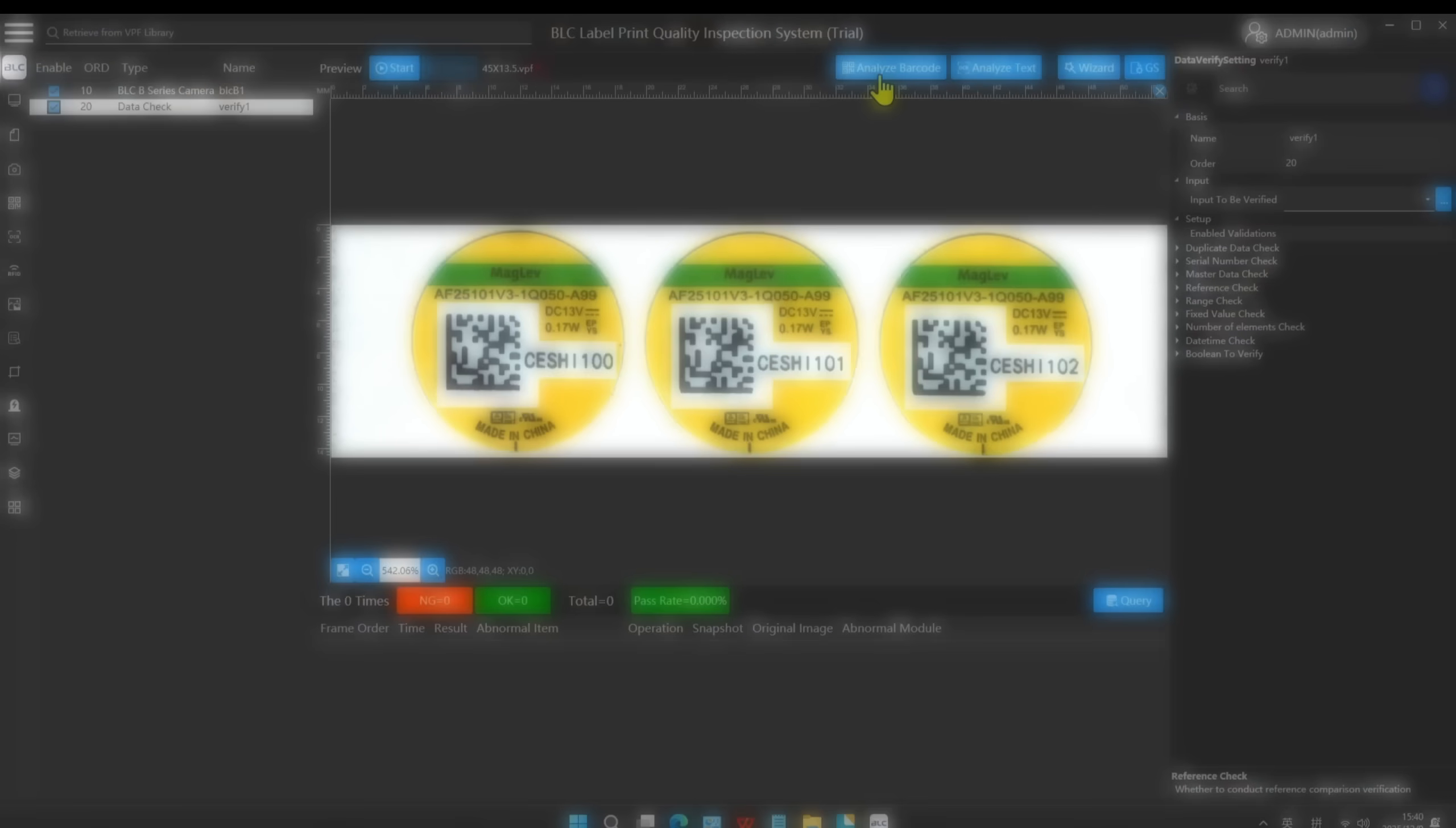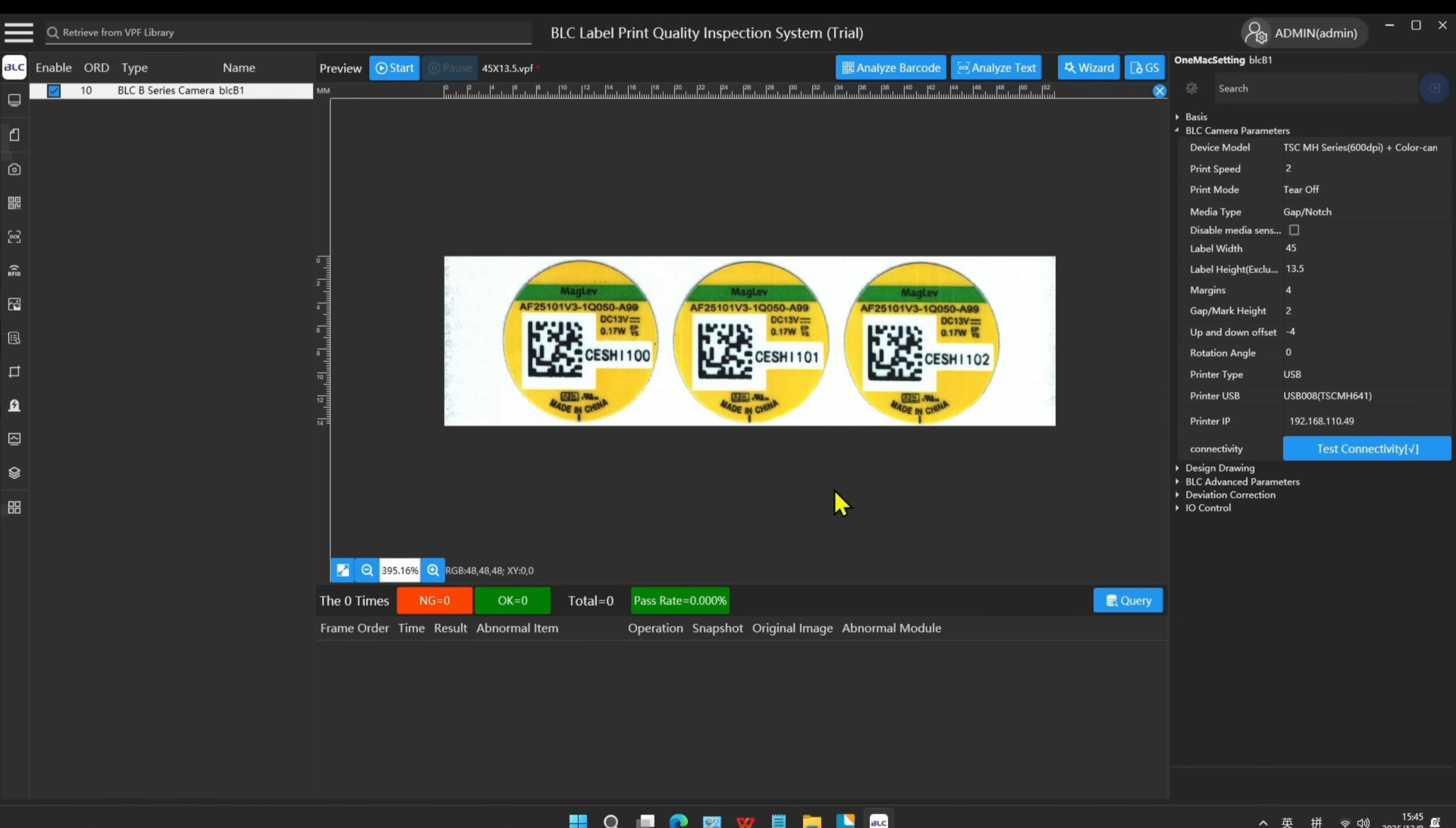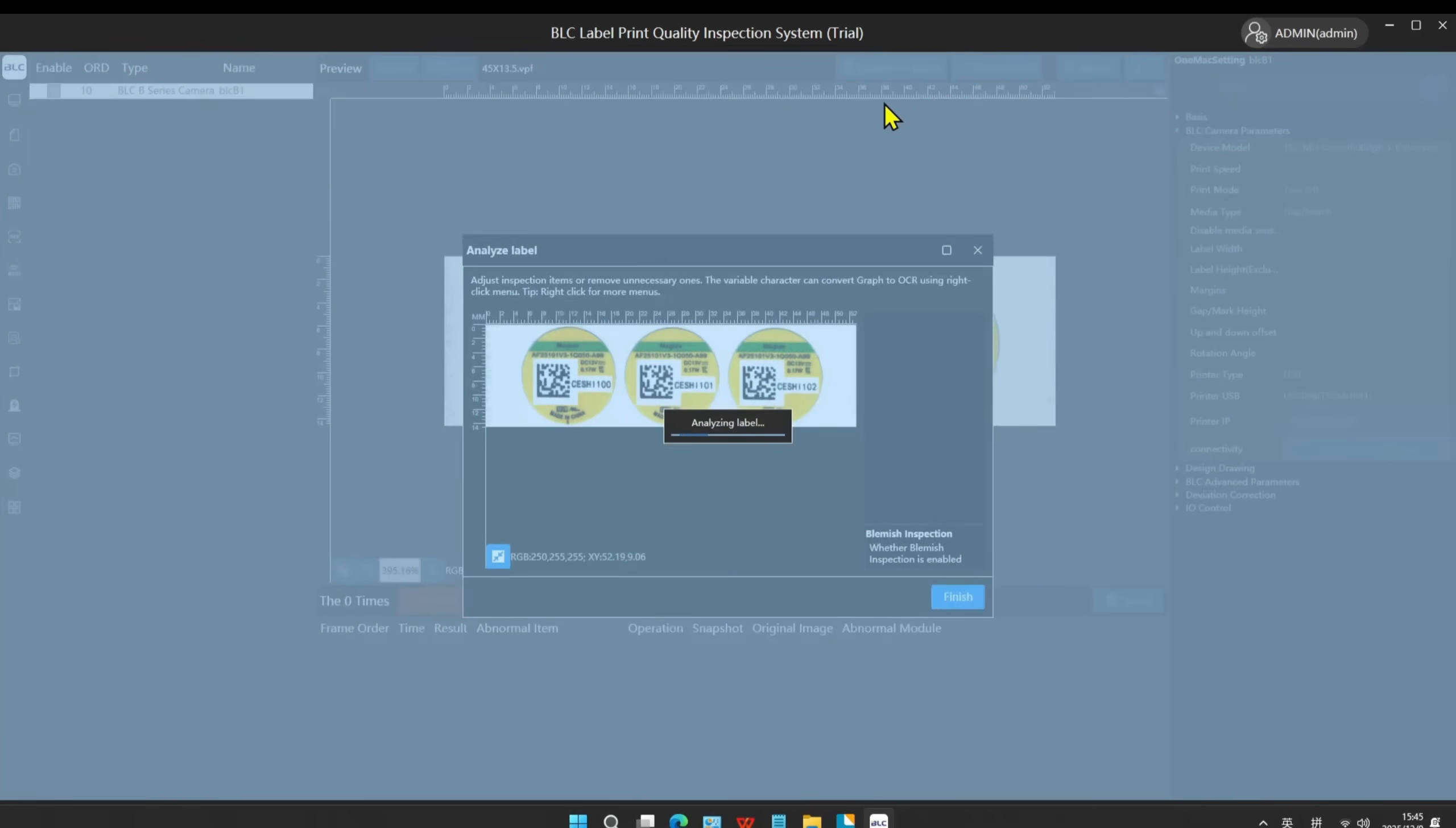Next, we will demonstrate how to set up an inspection template quickly. For 2D barcode, we can use the auto-analysis function to add the inspection module quickly.